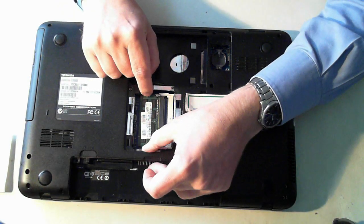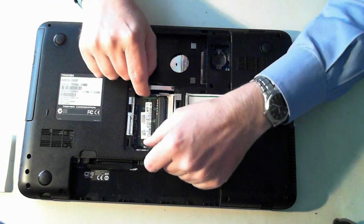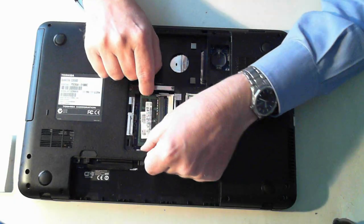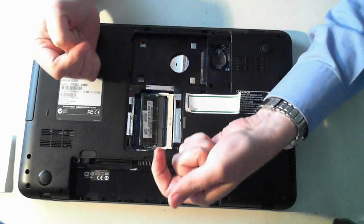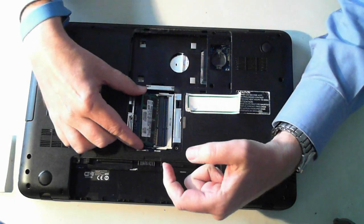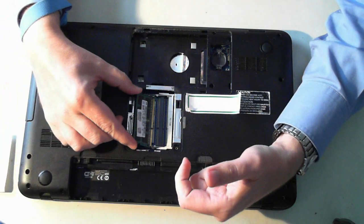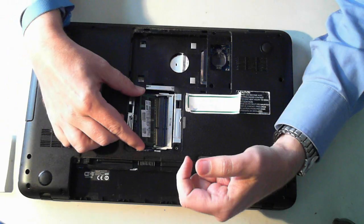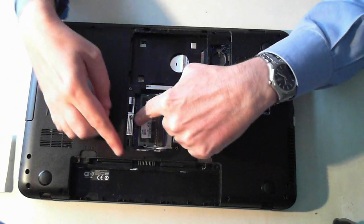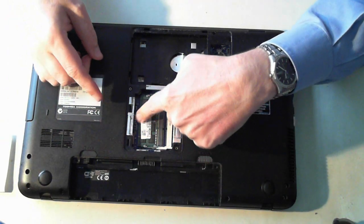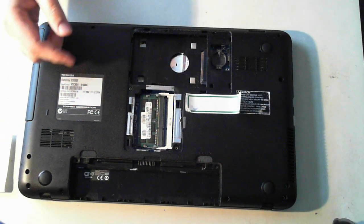To remove the memory there's two silver things on the edges. Just pull them outwards and the memory pops up and you can pull that out. Put it back in, just slide it in and push it down until it clicks.